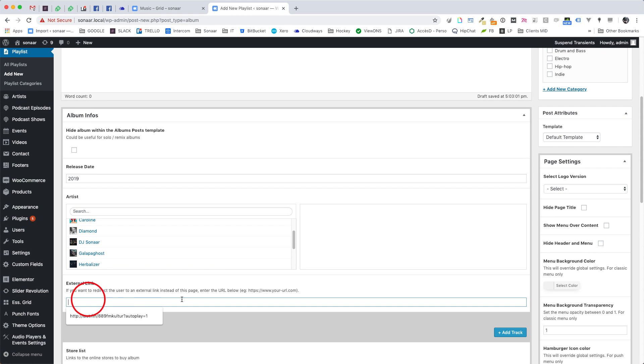External link is useful if you want to display an album grid on a page and want people to be redirected to an external link such as Spotify or iTunes page by example. If you enter any links here, your visitor will not be able to access this page but rather be redirected to the external link when they click on the album cover in your grid.